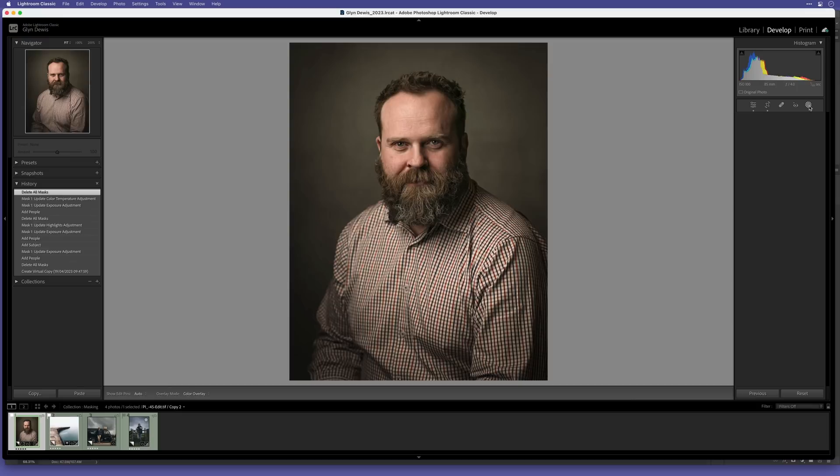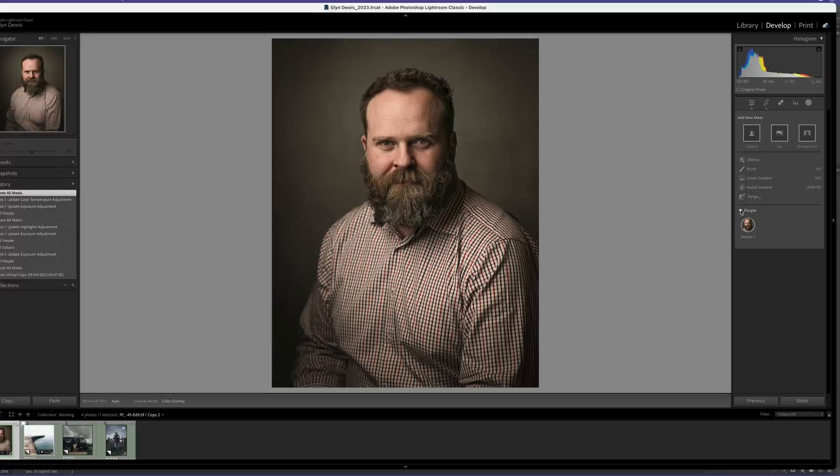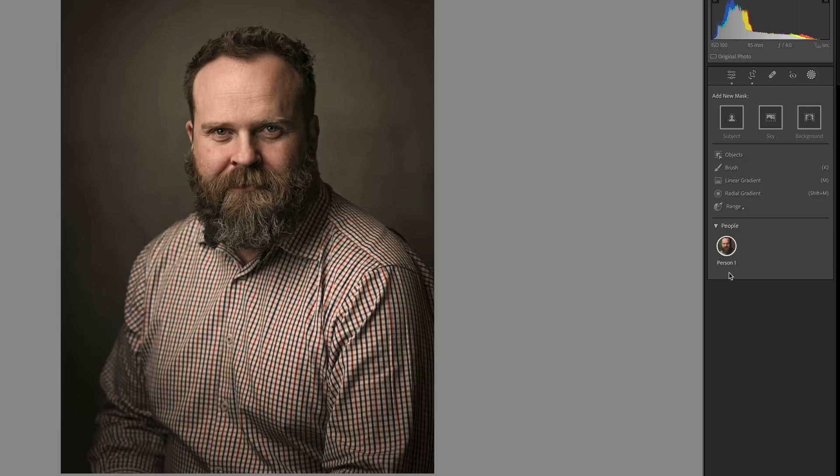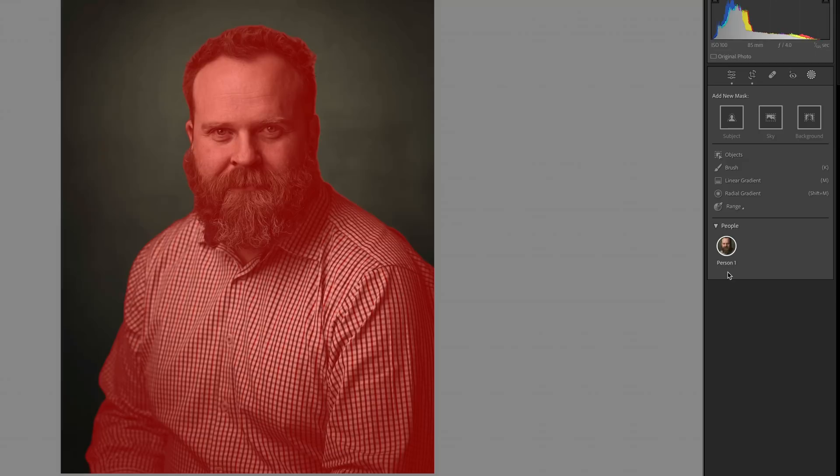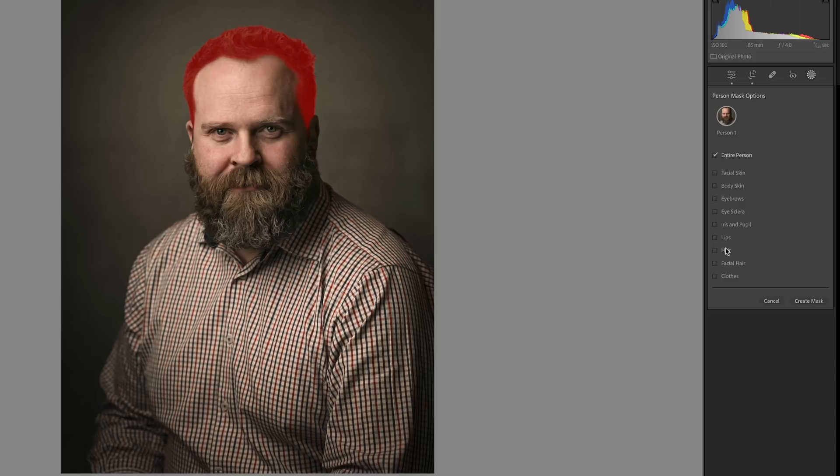So with this portrait open here, I go to Masking and straightaway Lightroom starts to look at the picture to detect people. When it has, we have thumbnails of each person it has detected. Obviously in this example there's only one. When I tap on the thumbnail of the person, we then have sections it has identified that we can then edit. Now we've had facial skin, body skin, and what have you for a while now, but now we also have facial hair and clothes.